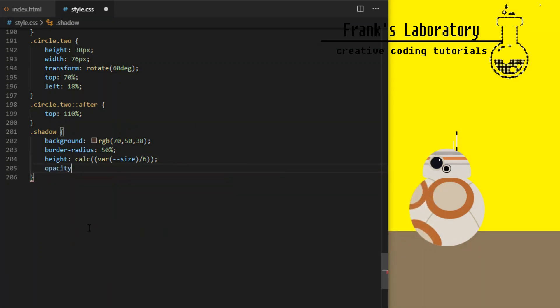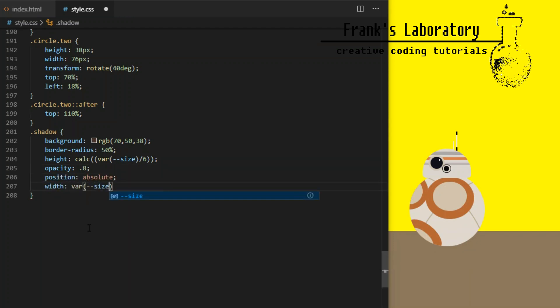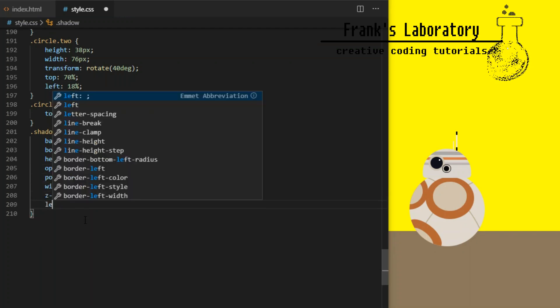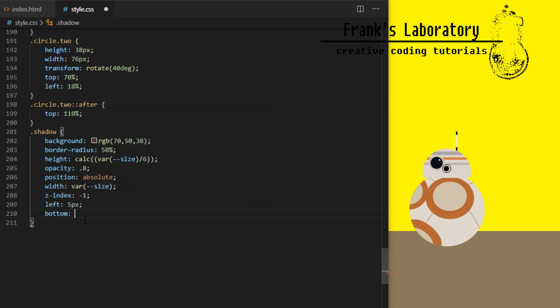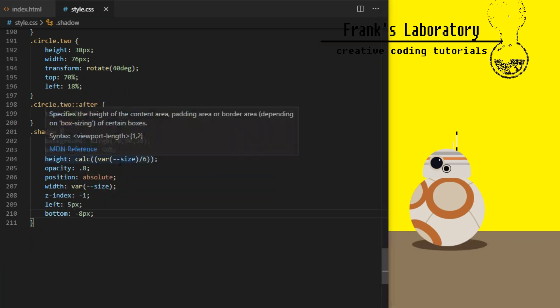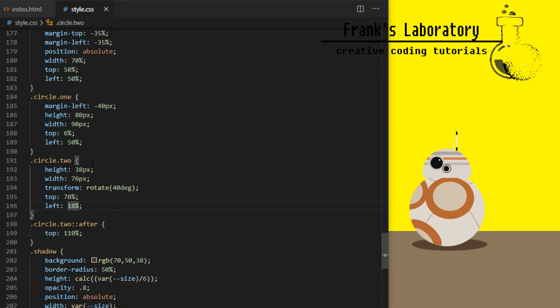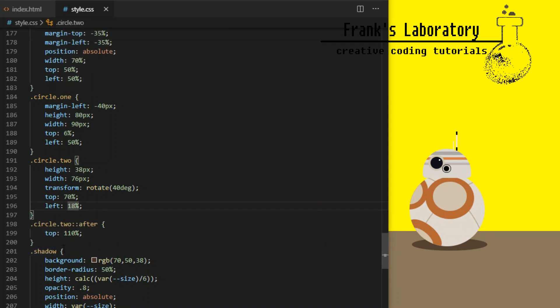So in this case we are using calc and giving it expression of variable size which we set earlier to be 140 pixels and dividing it by 6. Opacity will be 0.8, position absolute, width equal to var size, z-index 1 to place it behind the droid which has higher z-index, left 5 pixels and minus 8 pixels to the bottom to make it appear laying flat on the ground.